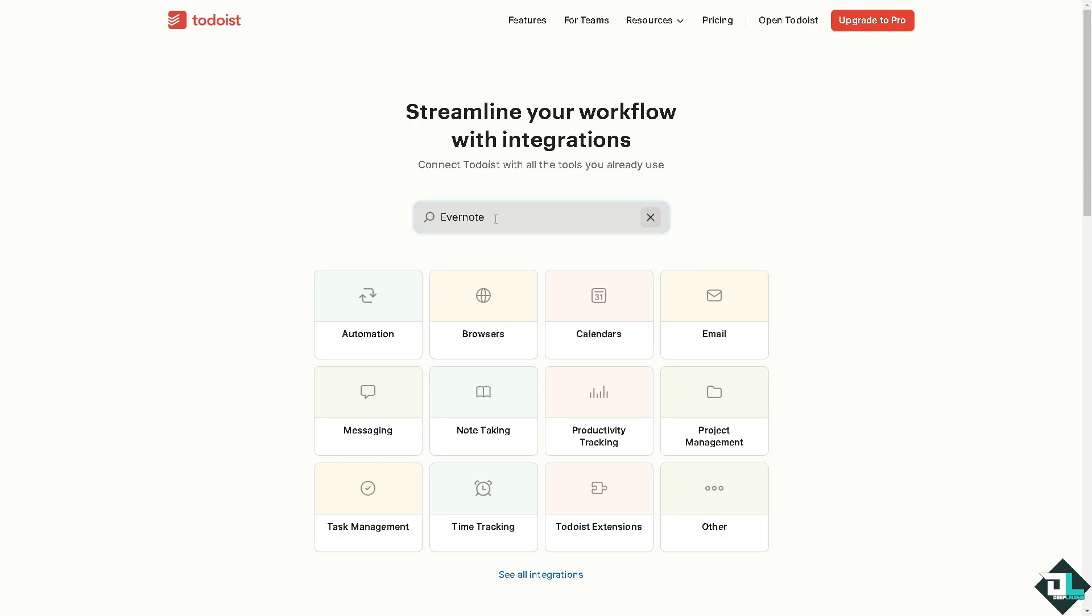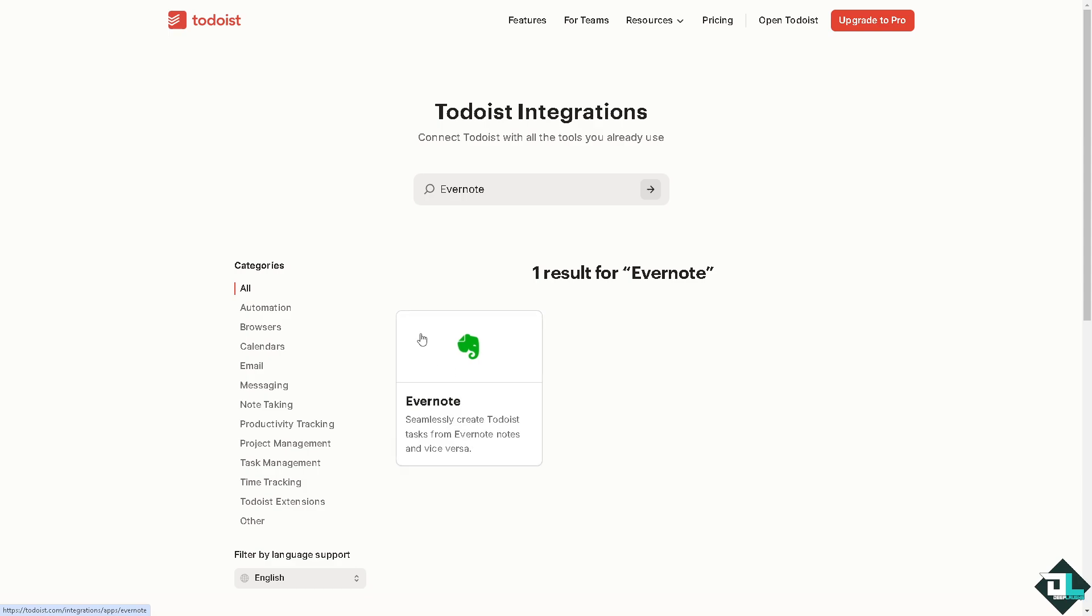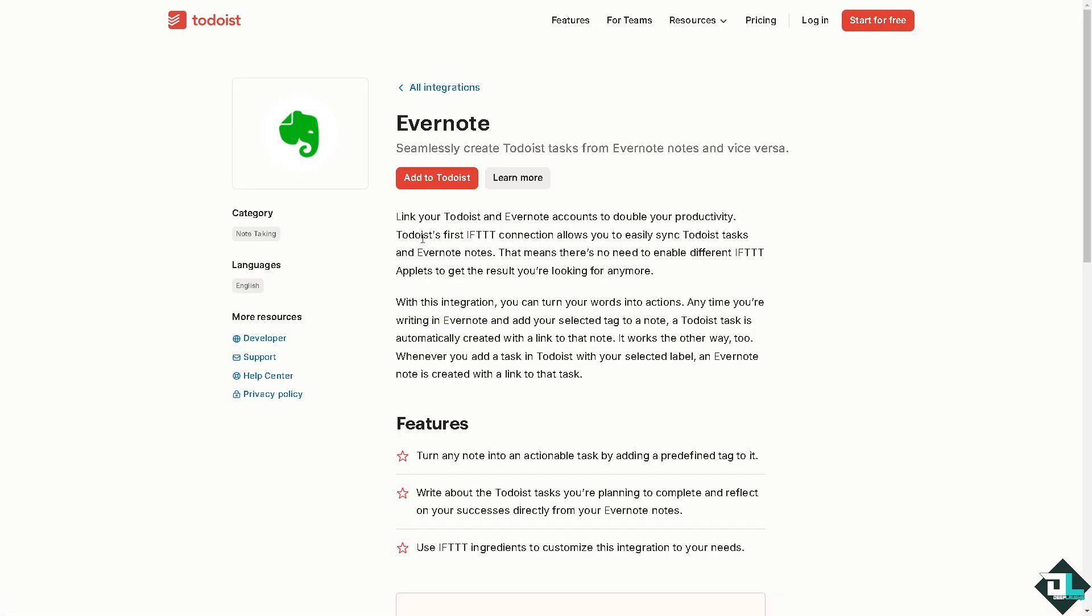So you can seamlessly create Todoist tasks from Evernote and vice versa. Click that and you would be forwarded to this section right here that says there's like an orange button for you to click to add Todoist if you link these platforms to double your productivity.